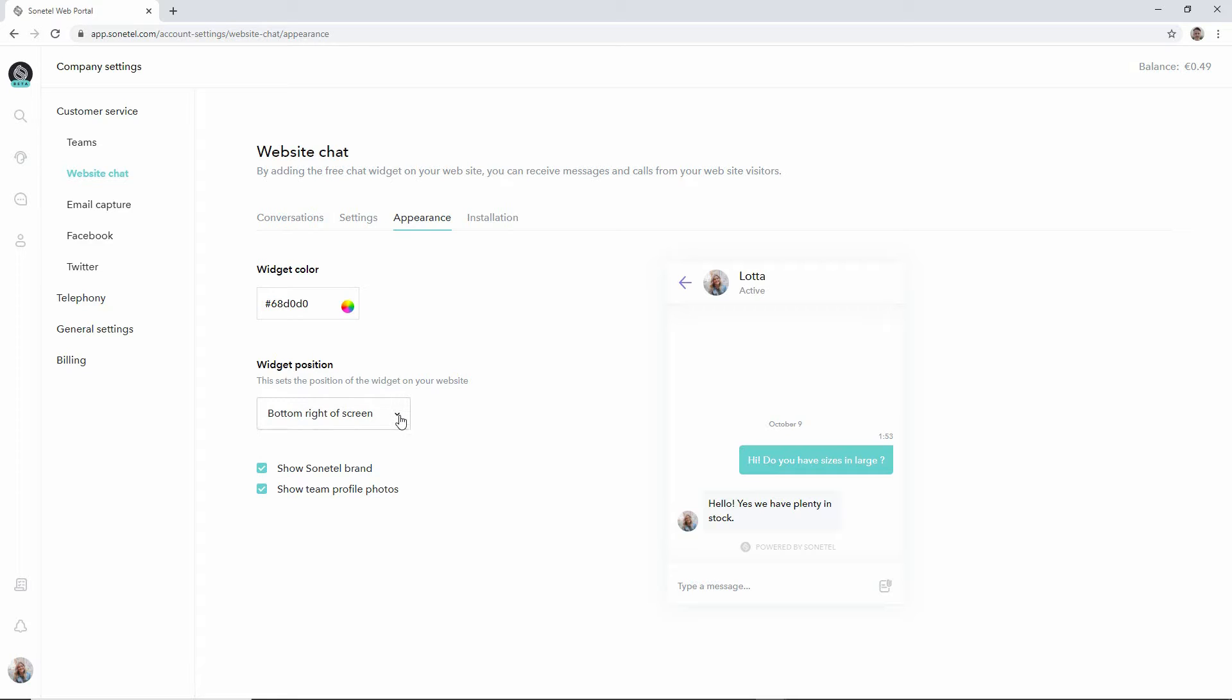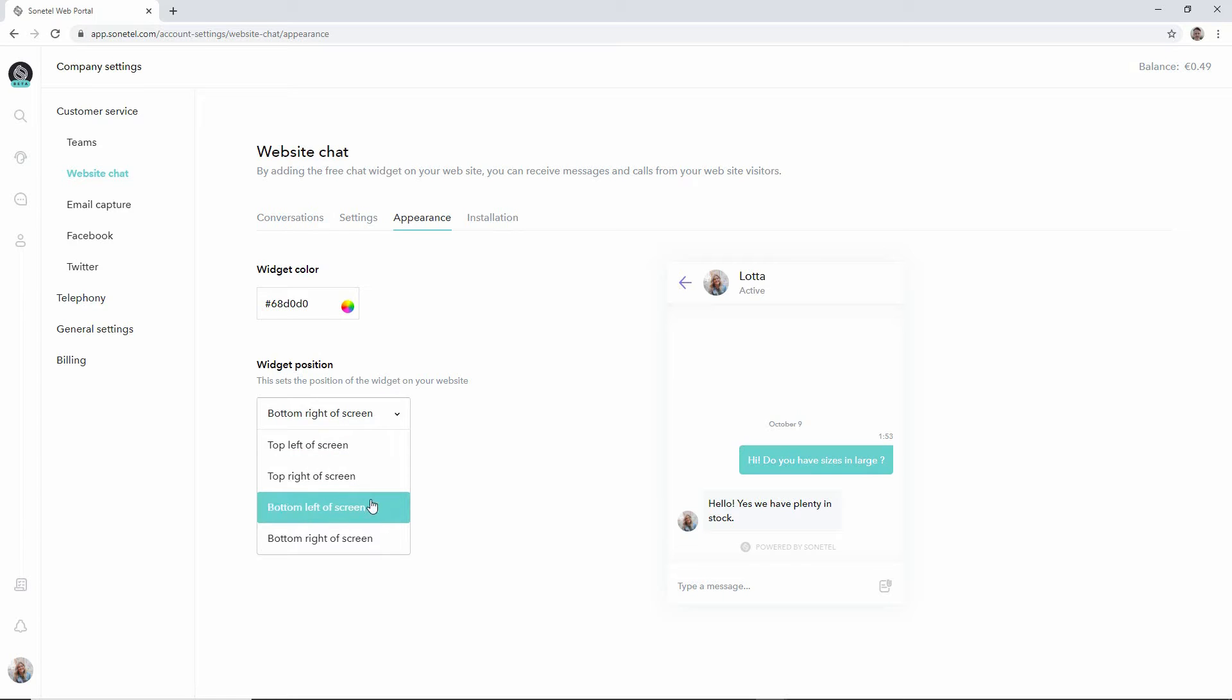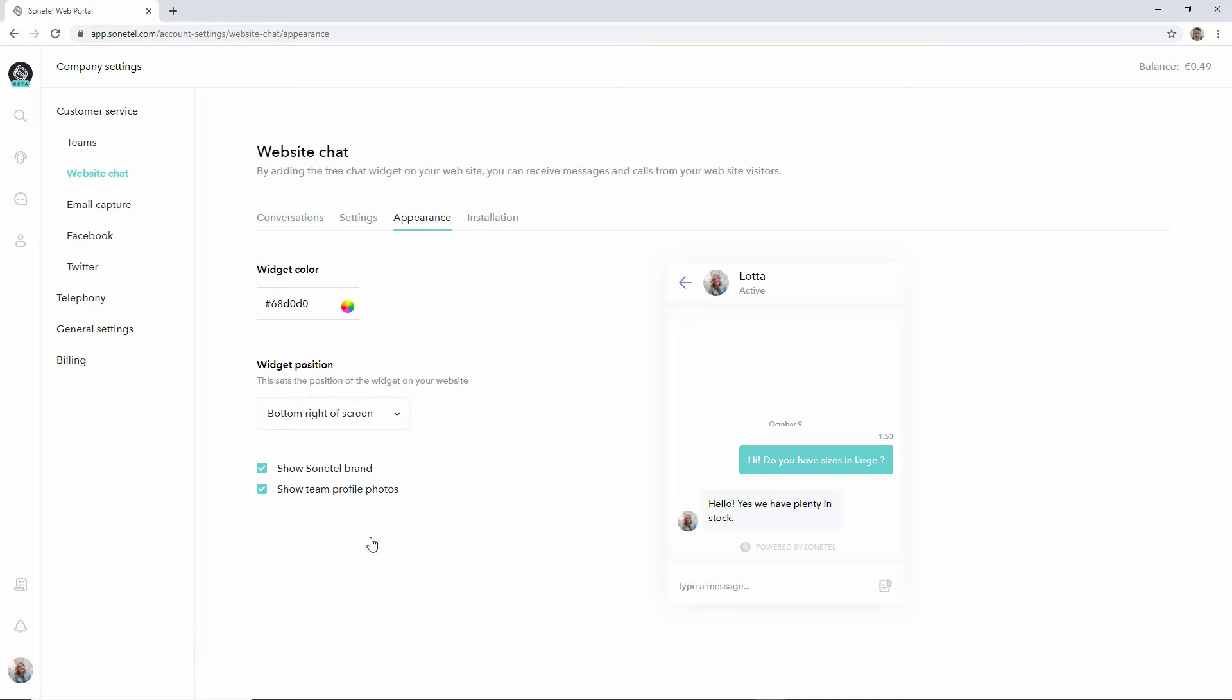Additionally we can choose if the widget should be shown in the upper section of the screen or the bottom section, and to the left or to the right. The default is to the right on the bottom of the screen and this is usually the most normal place to show a chat widget at a website.